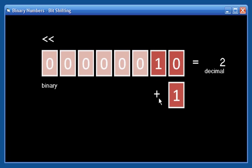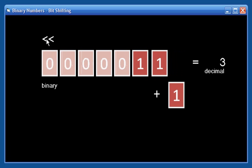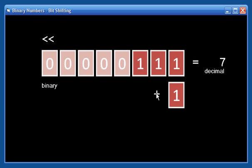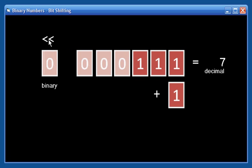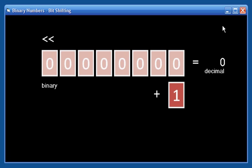I can put a one in there. I can shift them again. I can put a one in there — all I'm doing is adding one. I can shift them again. Finally, I can put one in here. And we have a decimal 15, or binary 1111. Let's clear it and we'll look at this again.